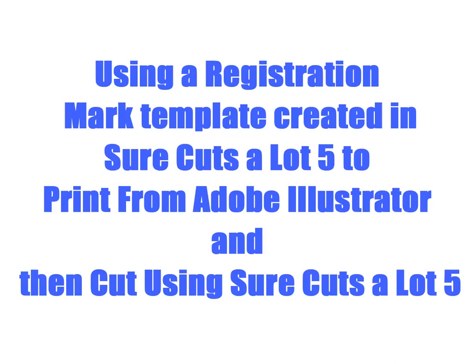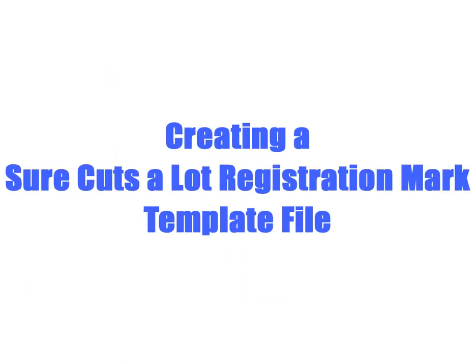Using a Registration Mark template created in SureCuts Allot 5 to print from Adobe Illustrator and then cut using SureCuts Allot 5. Creating a SureCuts Allot Registration Mark template file.